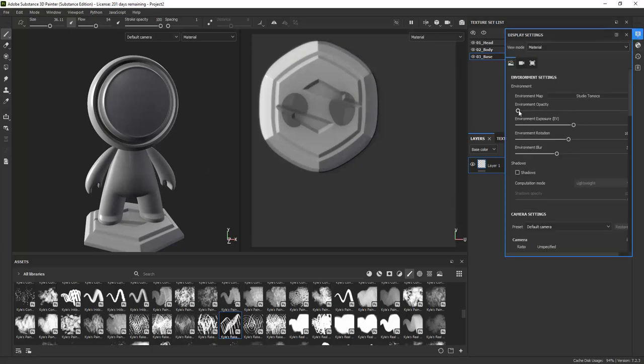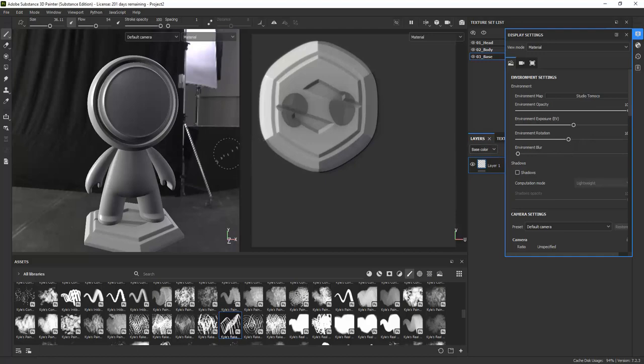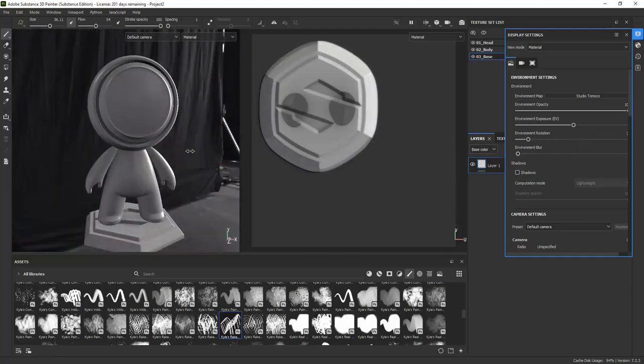To see how the environment that your scene is lit up with looks like, change the environment opacity and blur.